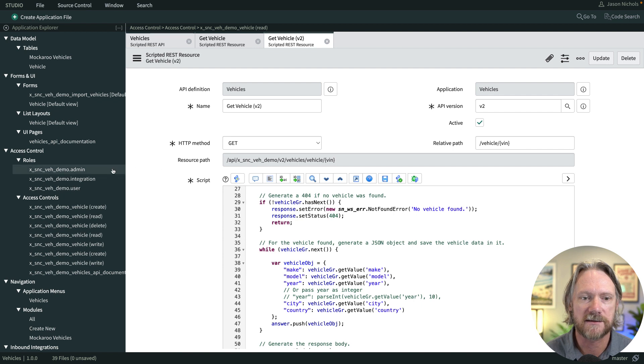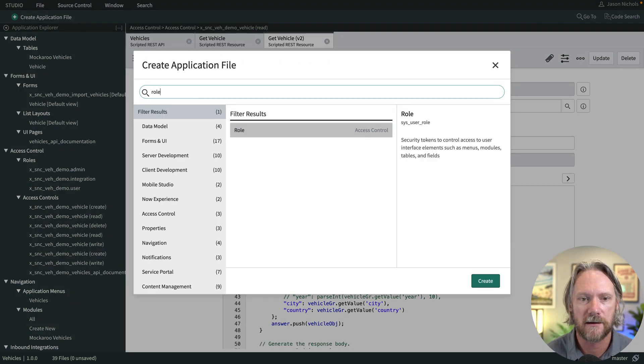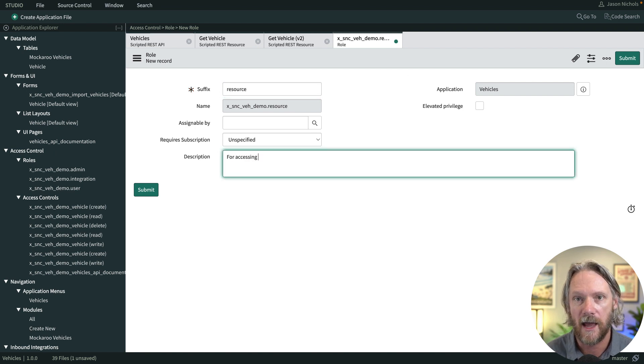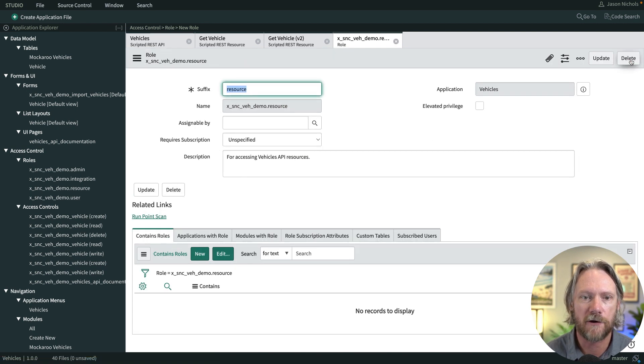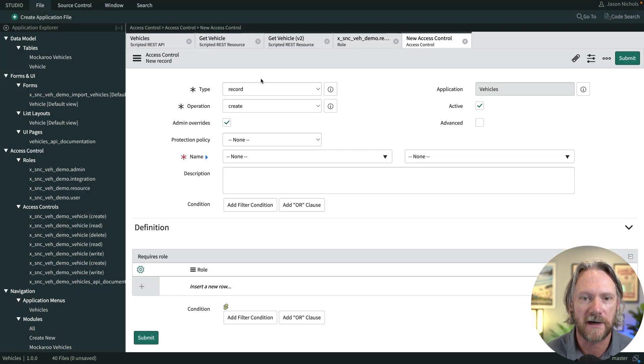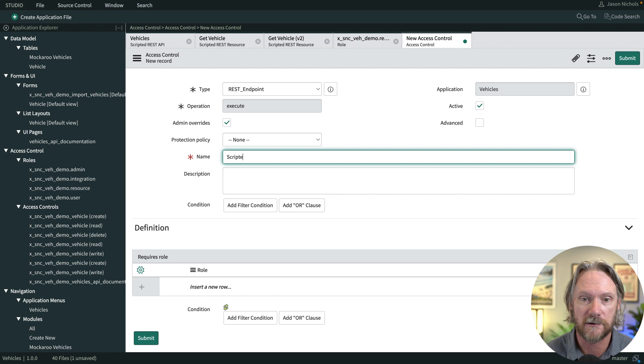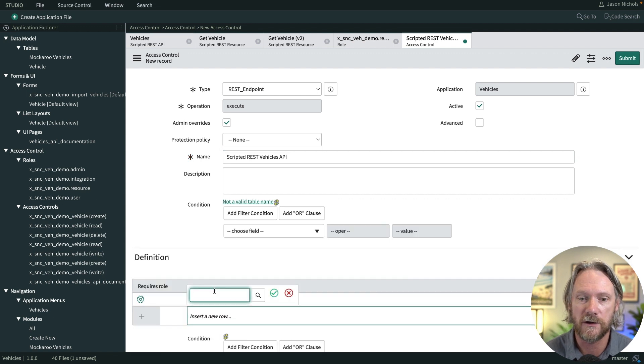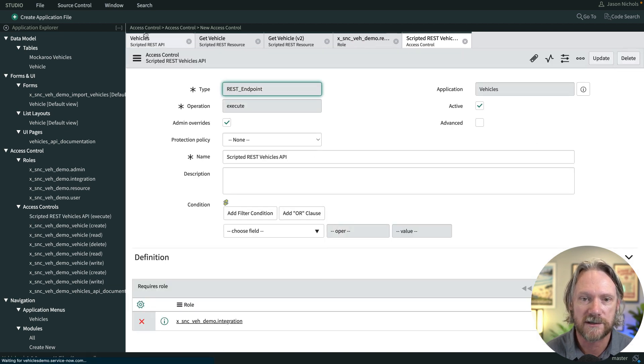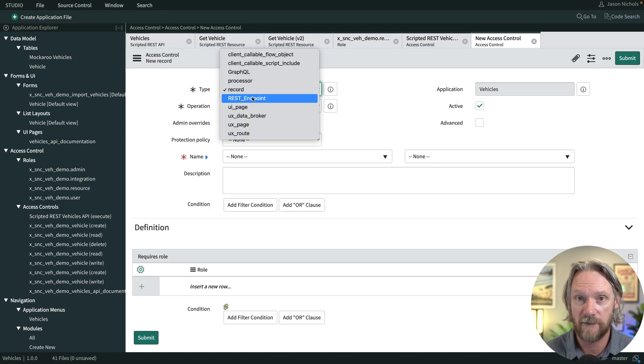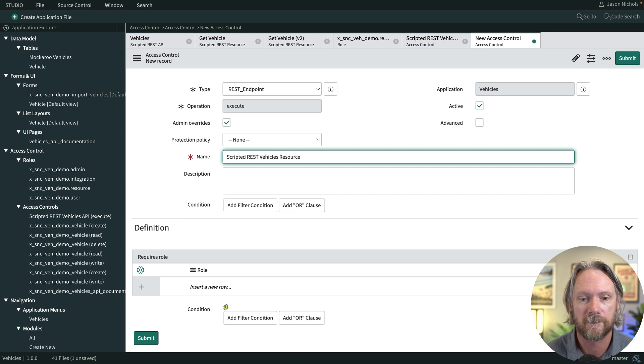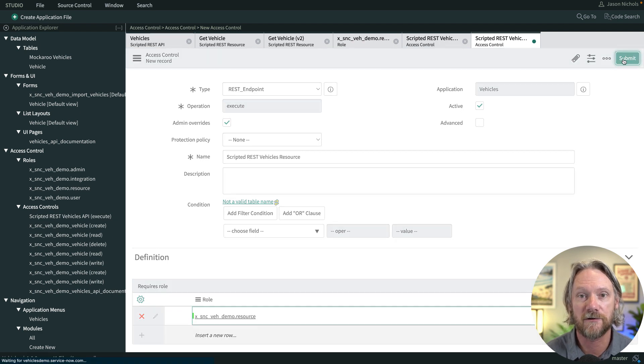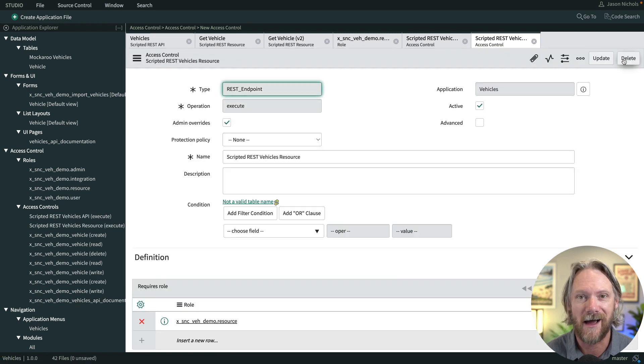We've got three different roles already: admin, integration, and user. I'm going to go ahead quickly and just create a fourth role here and call this one resource because I want to test access both to the API as well as the underlying resources. Then I'm going to create two access controls. Both of them will be of the type rest endpoint with operation execute. The first one will be access to the API in general for the vehicles API and the role will be the integration role. I'll save that and then I'll create a second access control, also rest endpoint, also execute, but this time it's going to be for access to individual resources in the API and I'll assign the role resource. So now we've got two roles, integration and resource, associated with two access controls called API and resource.